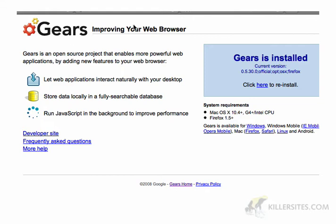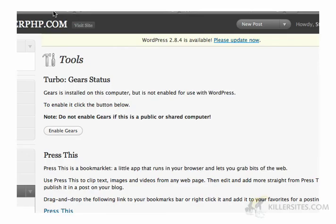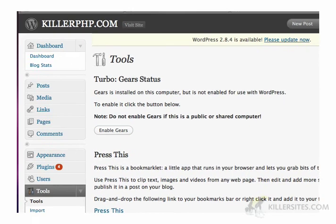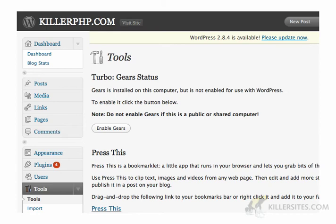The folks at WordPress, since version 2.83, have implemented Gears — meaning they've put Gears into WordPress and used it to speed up the admin UI of WordPress.